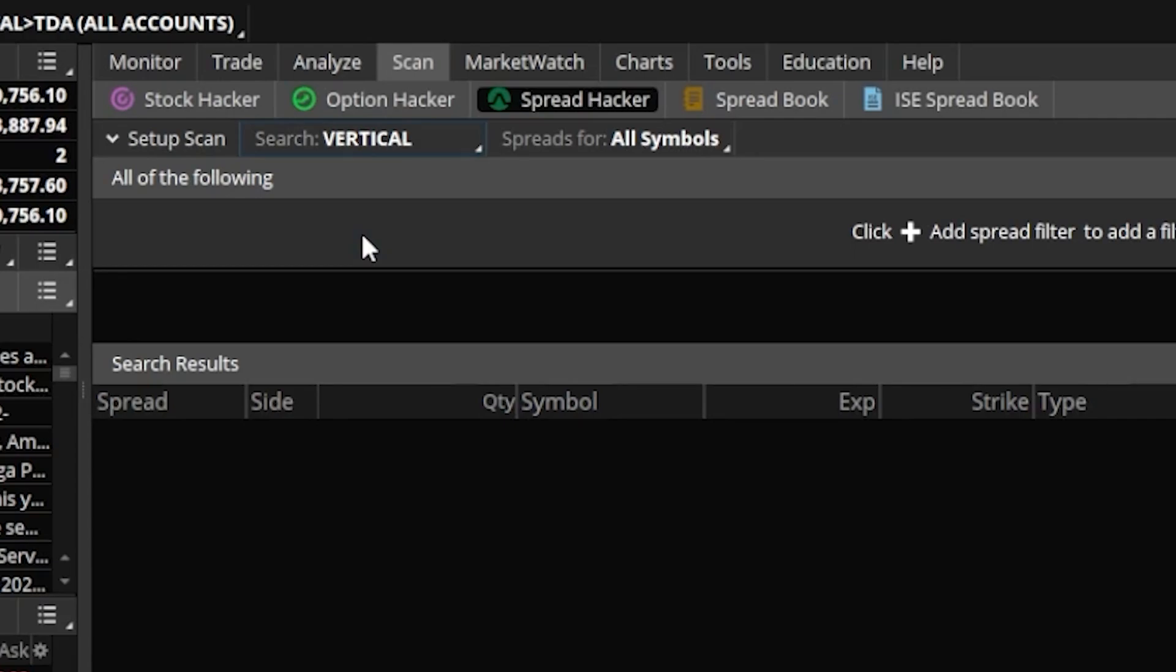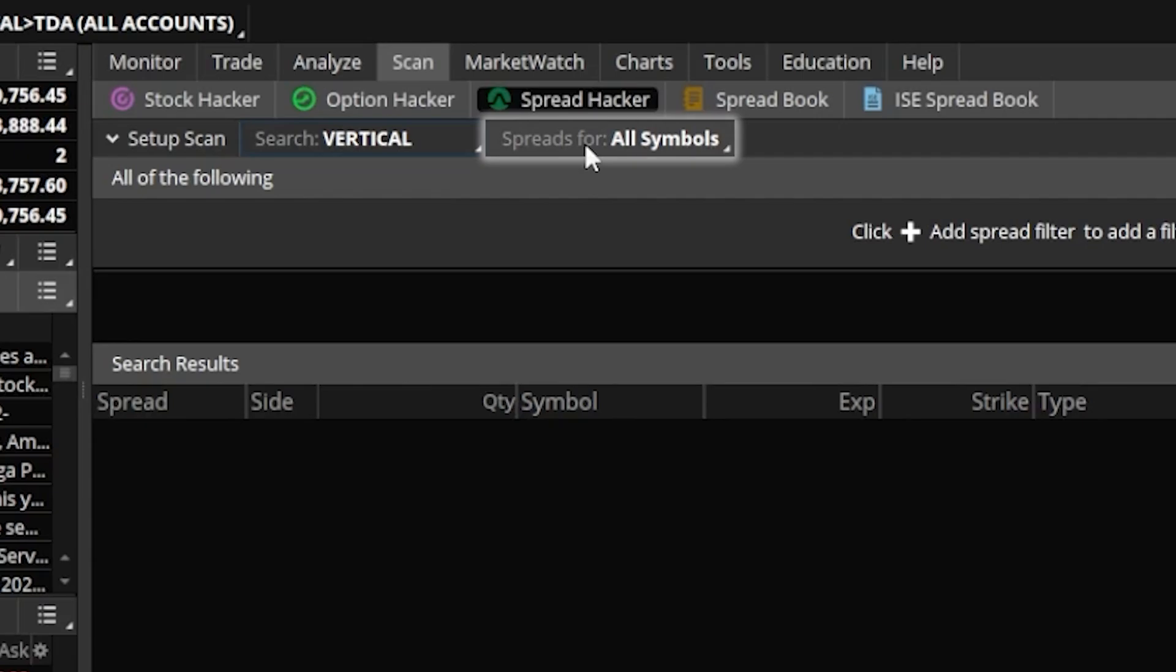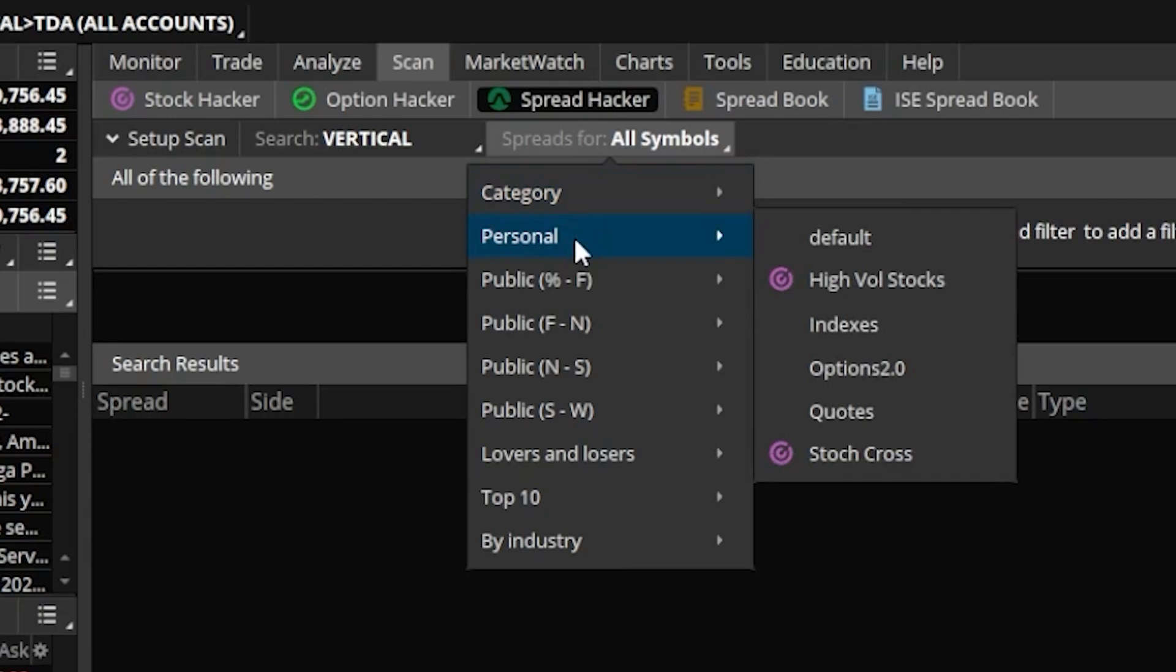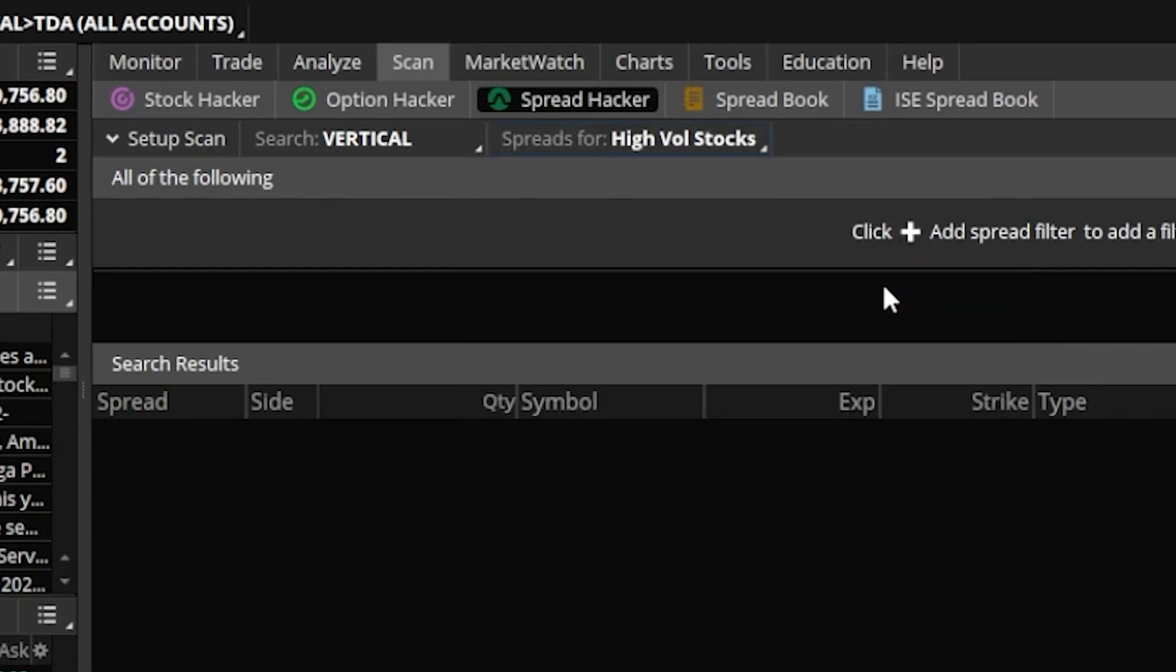Next up, in order to use that scan that I just created to find those high volatility underlines, we'll need to come up here above where it says spreads for all symbols, and go ahead and click on that. I can then find the personal section down below, which is where all of my watch lists or scans are going to be stored. And just right there, you can actually find the scan that we just made, the high volatility stocks. And if I click on that, now when I create a spread scan, it's actually going to cross-reference that scan that we just made and only find verticals on those underlines.